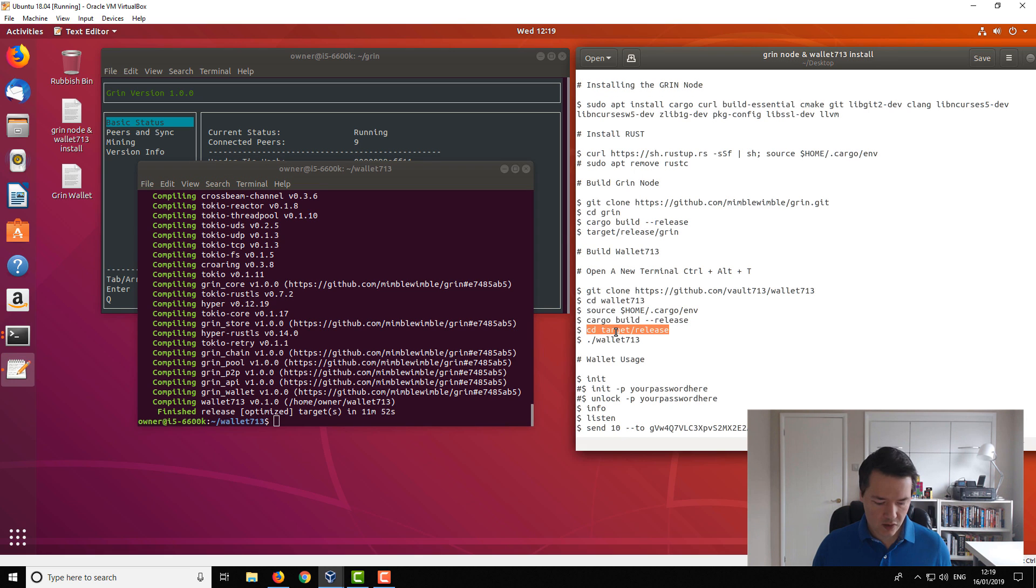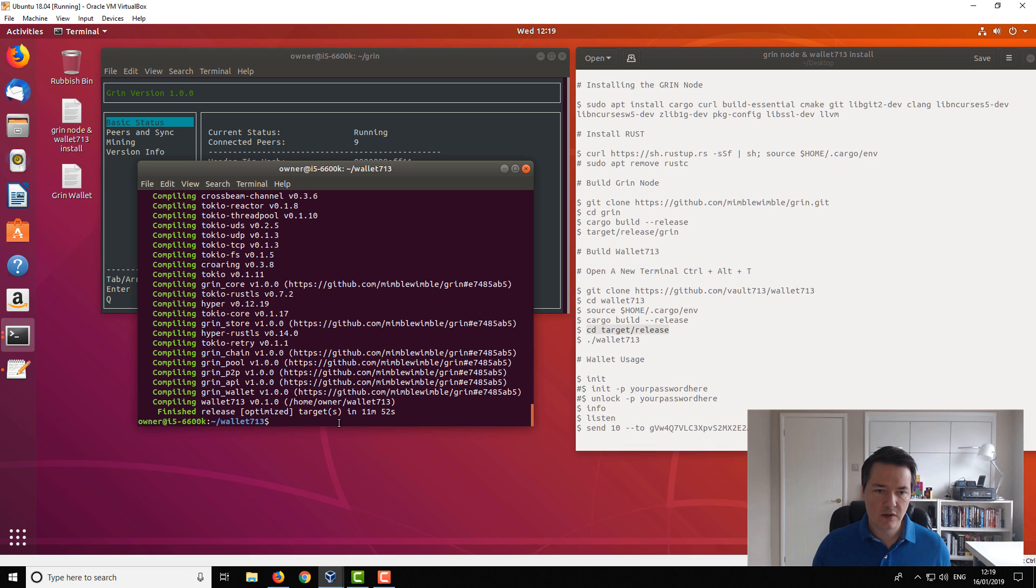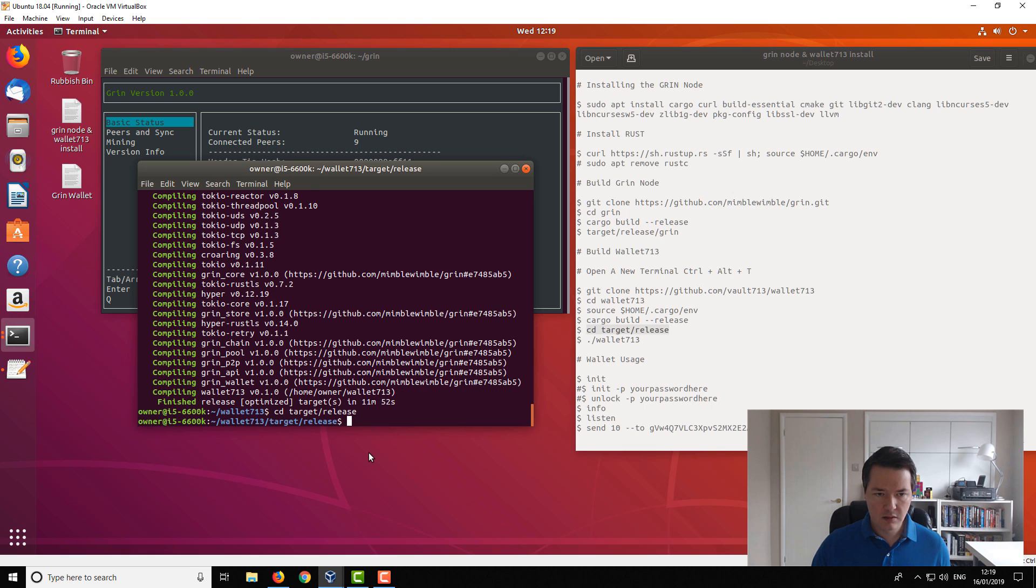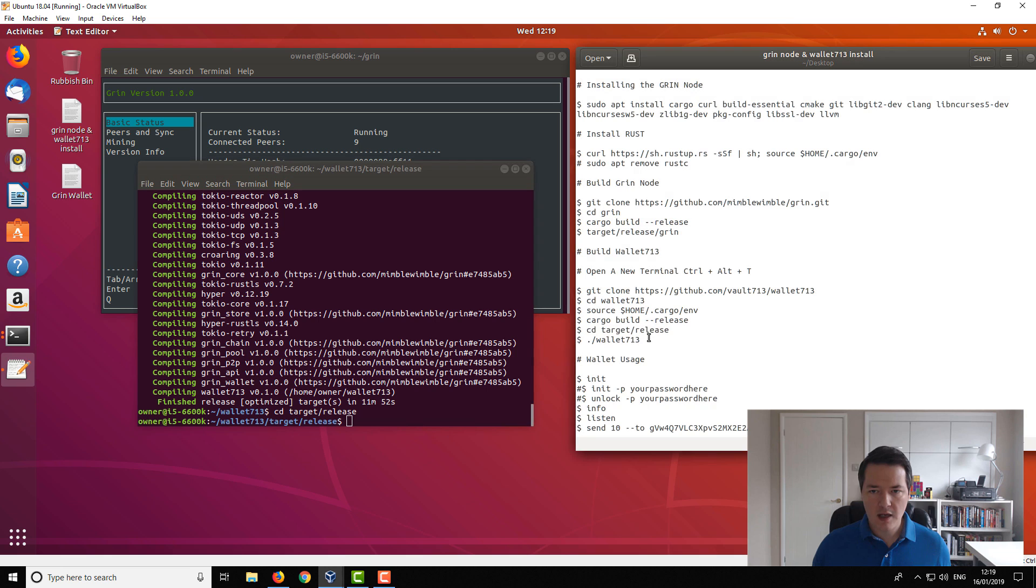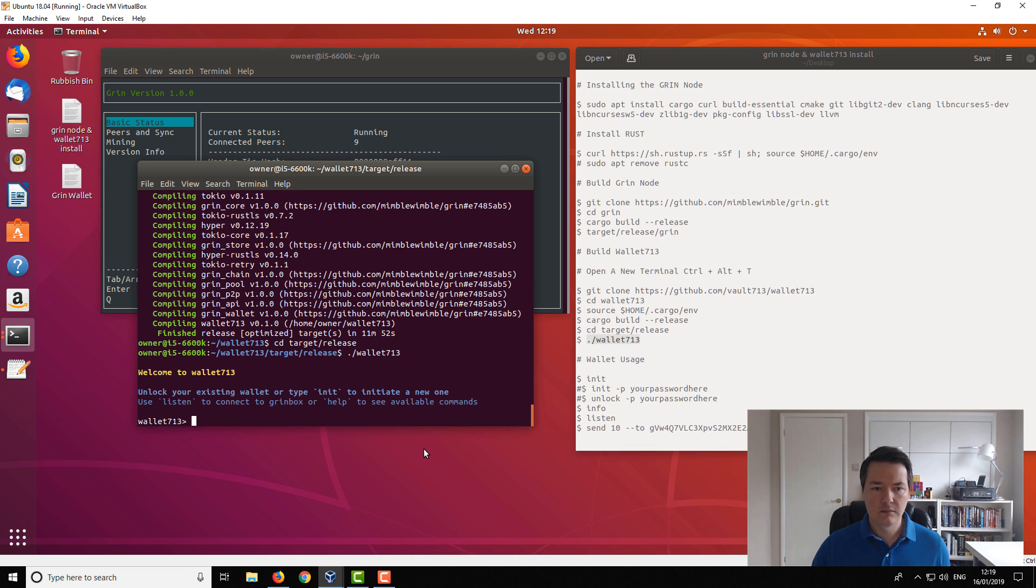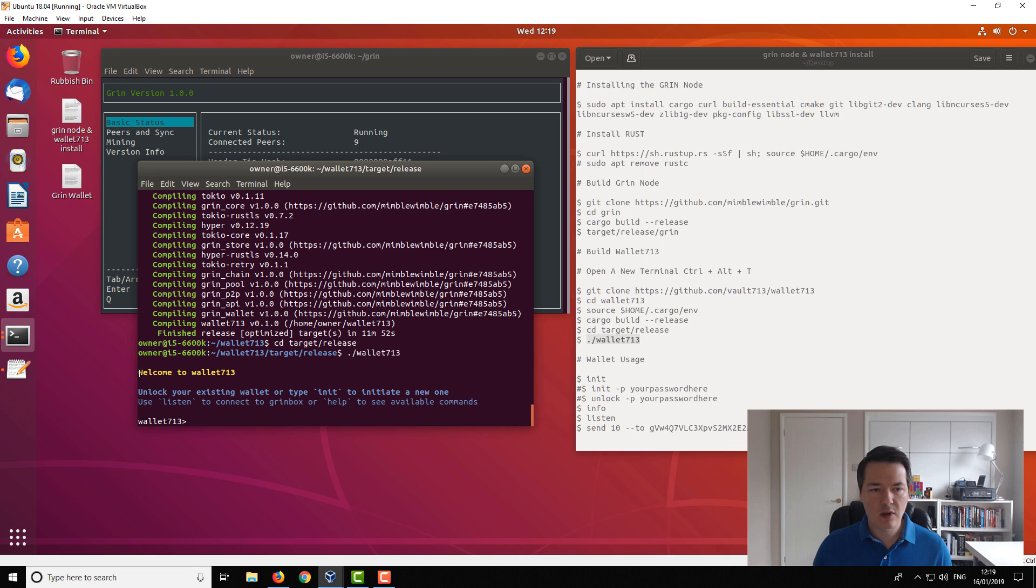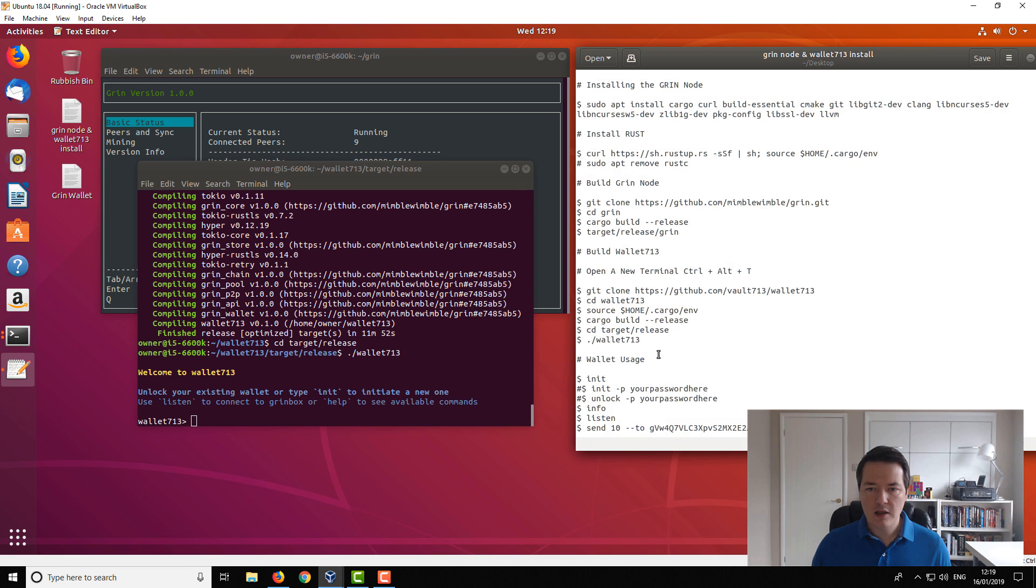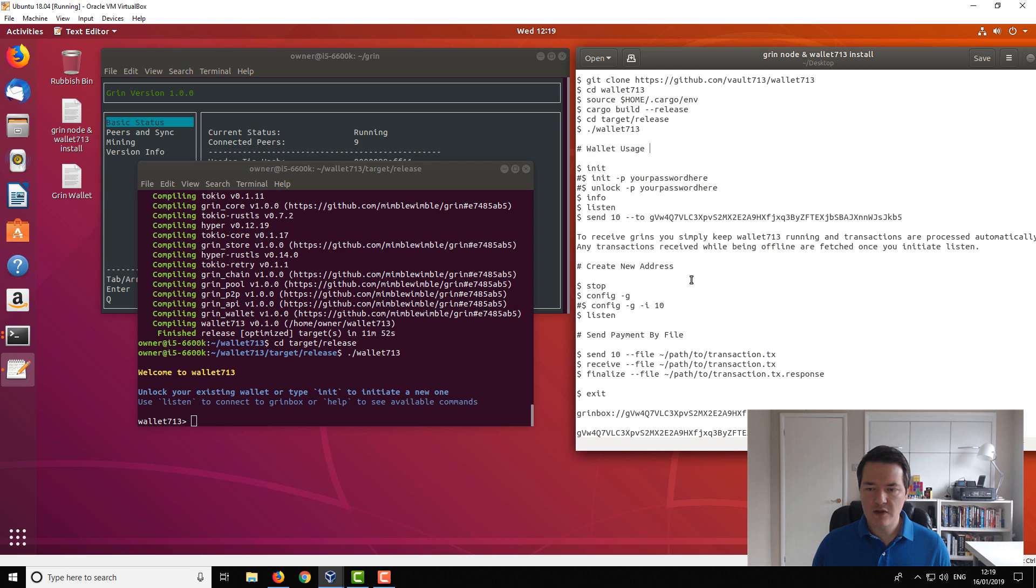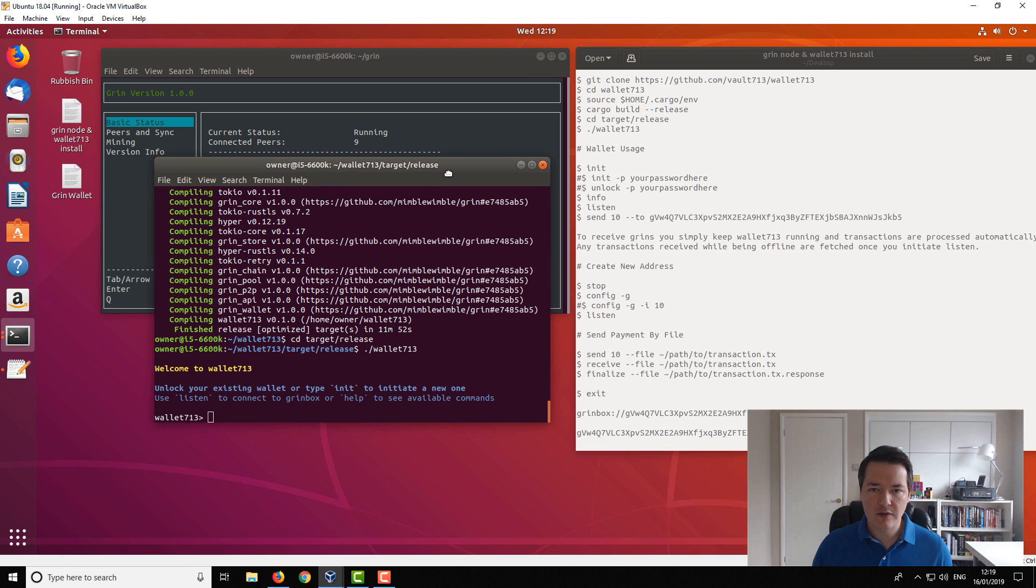Okay, so our wallet build process has completed and it took 11 minutes. So onto the next part. We just need to go into this folder. So again, just copy and paste in. And now we want to run the wallet. Okay, so the wallet is now running. It says welcome to wallet 713. So from here, I've got a couple of different commands to help you get up and running setup with your wallet itself.